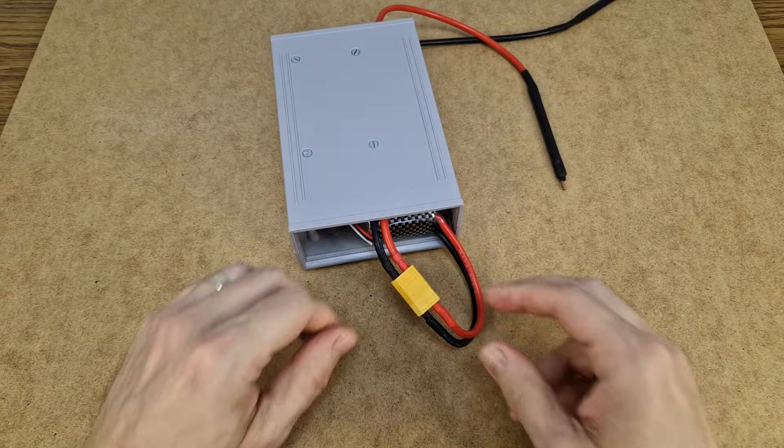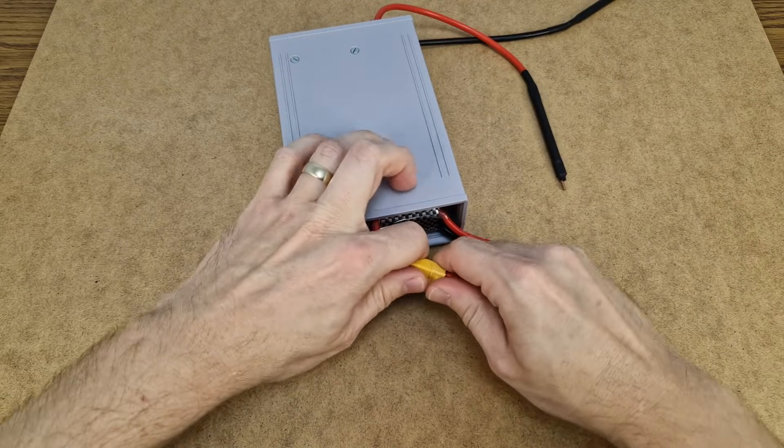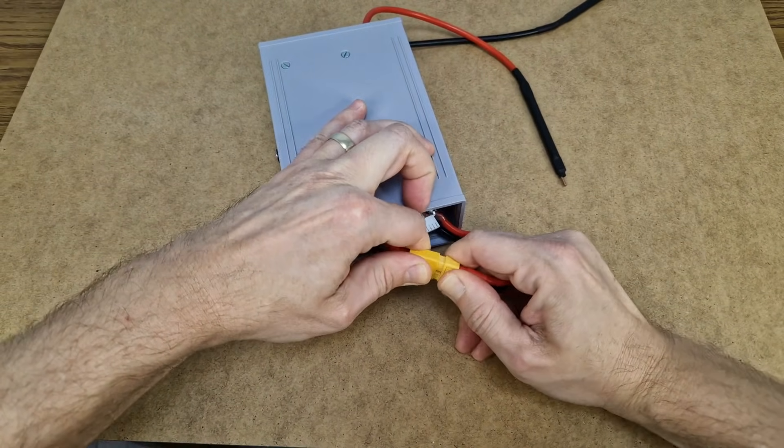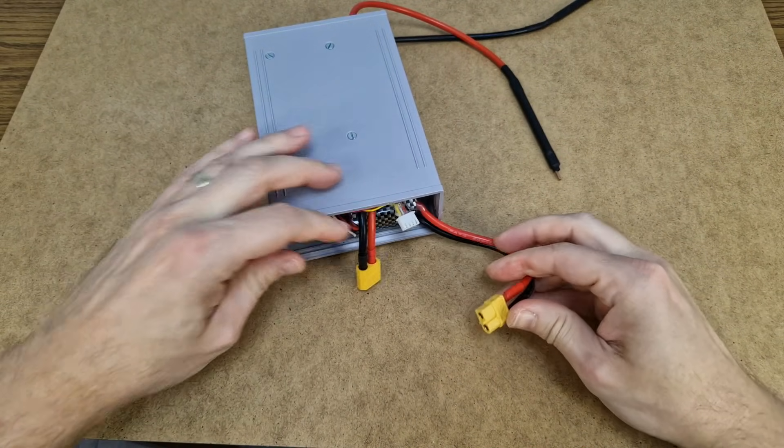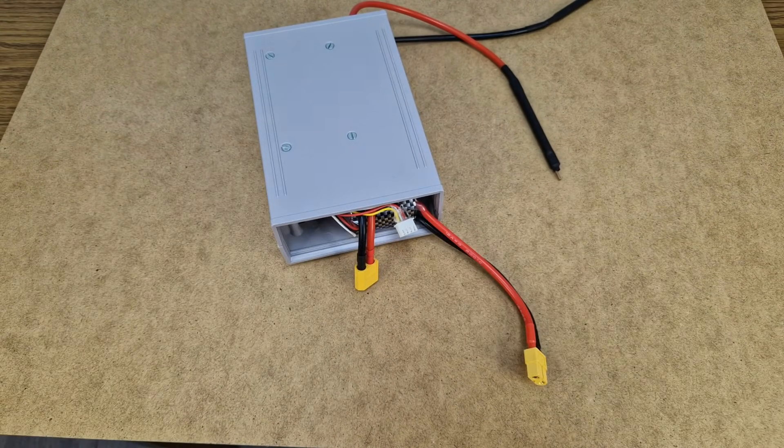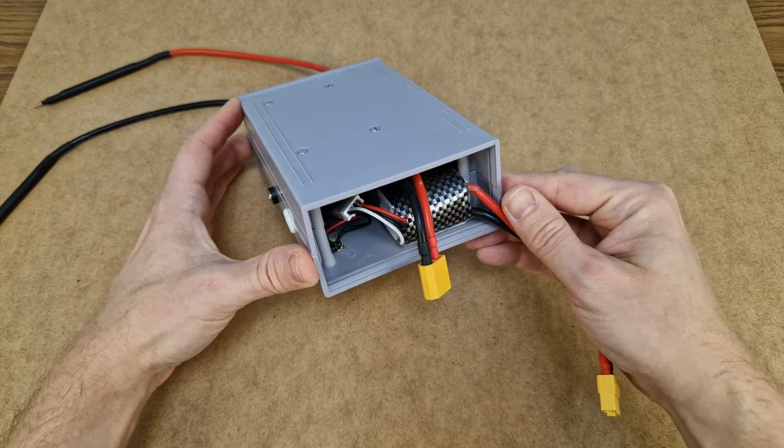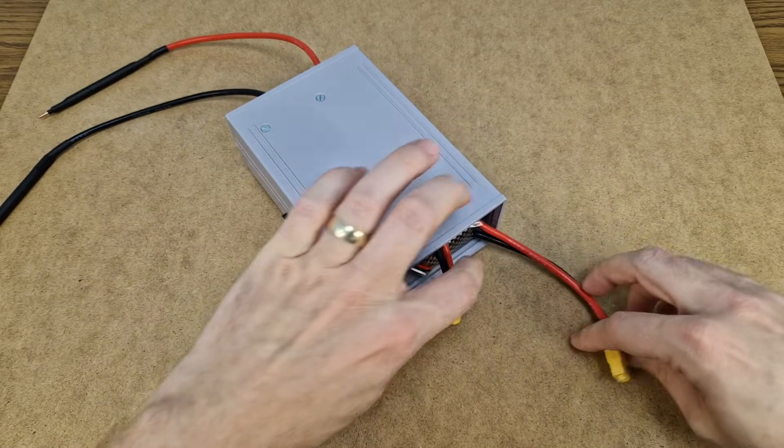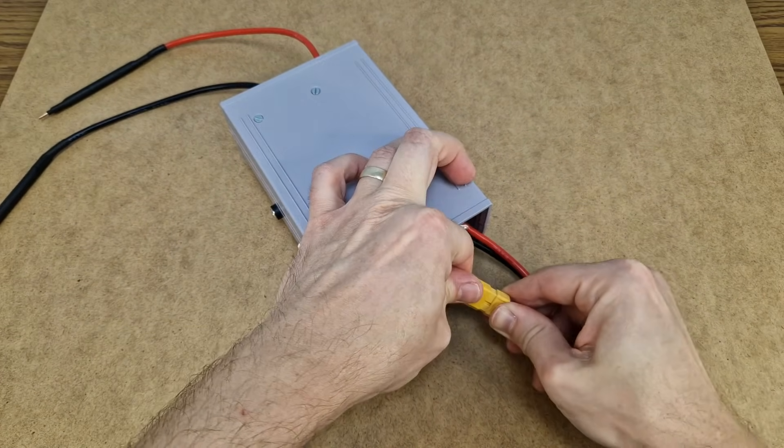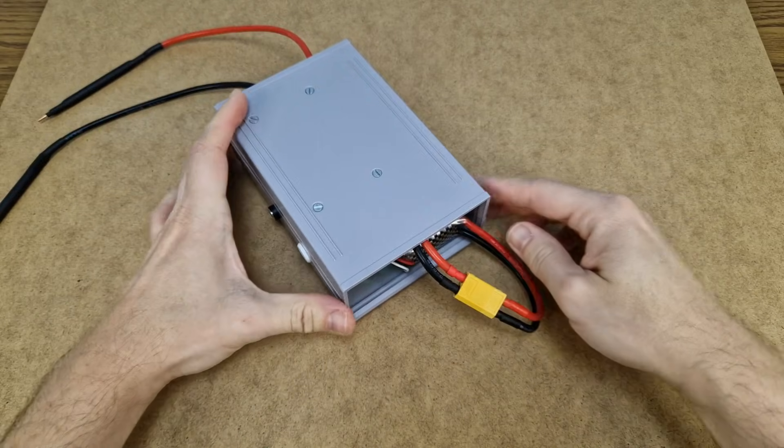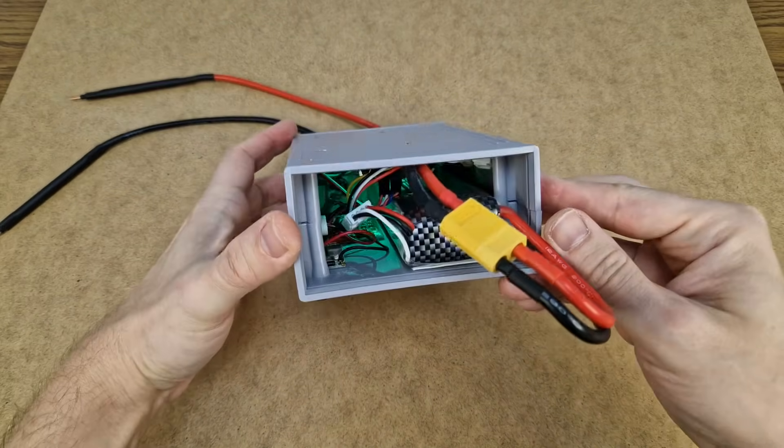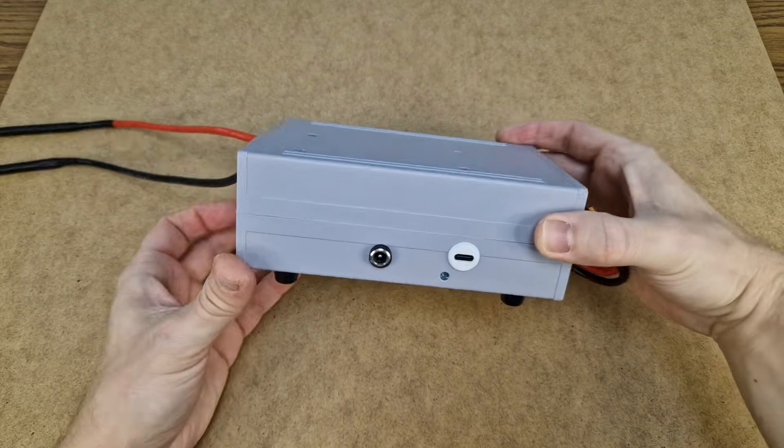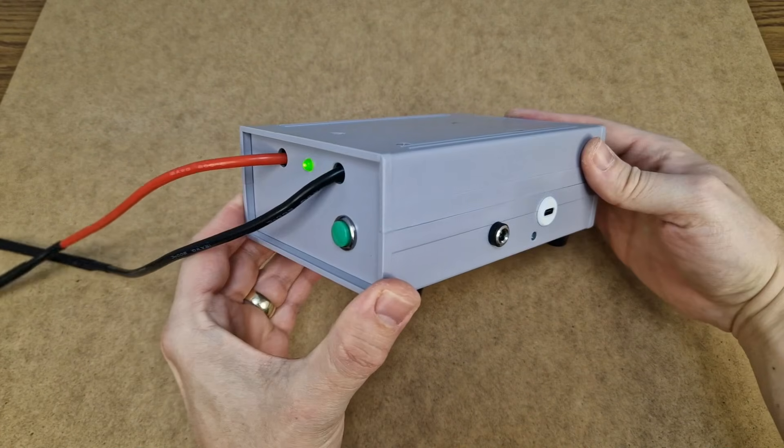Now if I don't use the spot welder for a long period of time, more than a month, I will completely disconnect the battery. And when I need it, I can connect the battery easily. It looks a bit weird with the gut sticking out from the back, but it's safer this way.